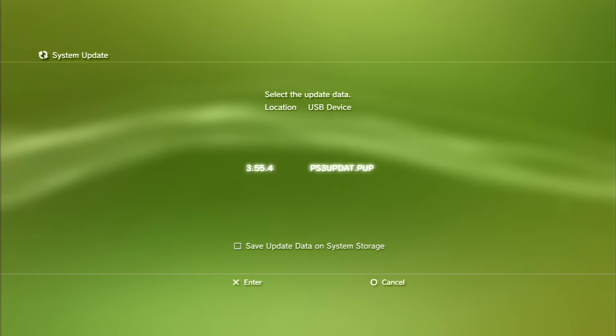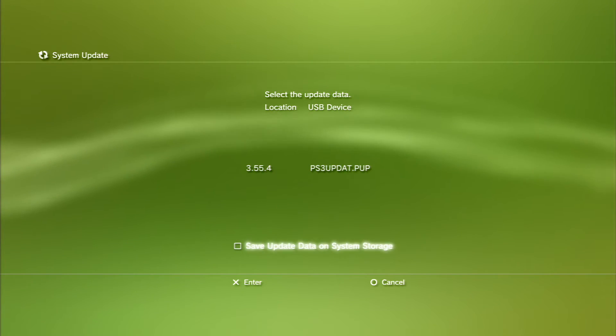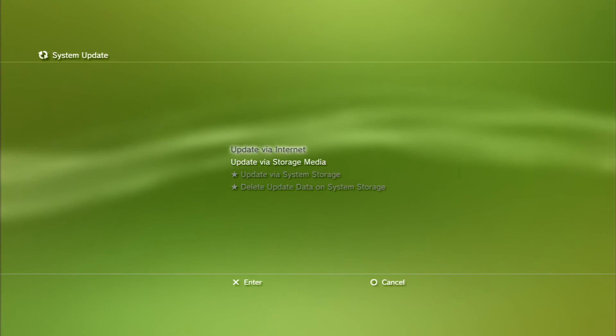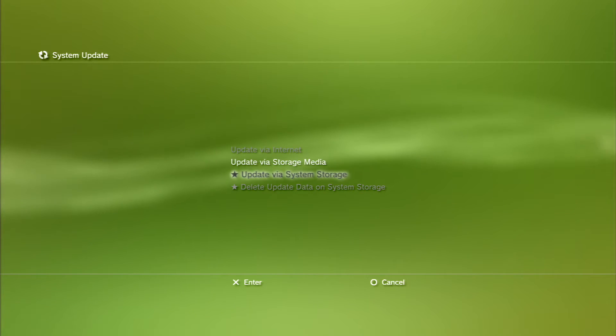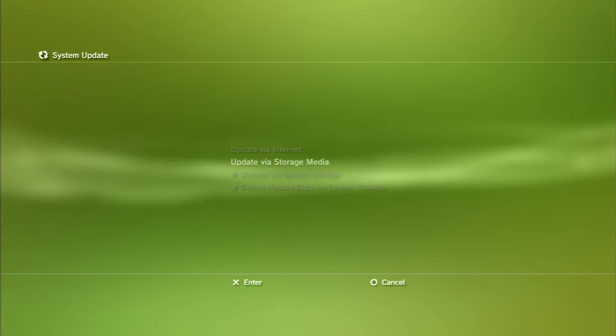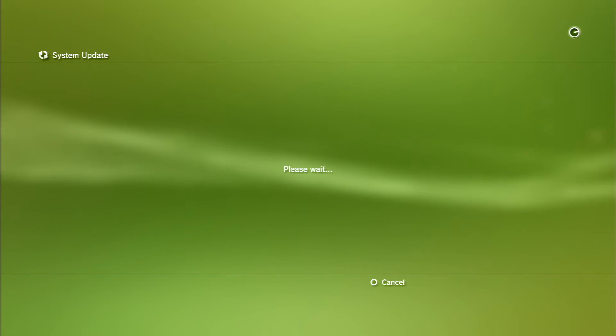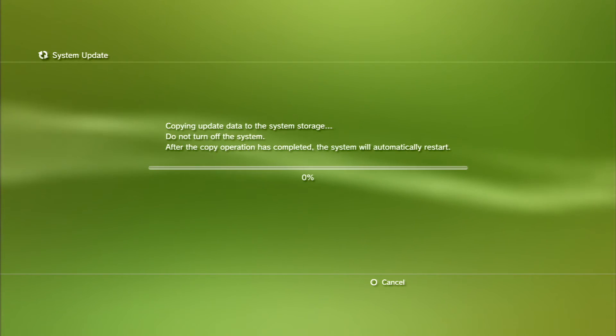You can see 3.55.4 PS3 update.PUP. You can also save it on your PS3, so next time when you want to downgrade, it will come up under update via system storage instead of update via storage media. But I'm just going to do it from USB like I always do.